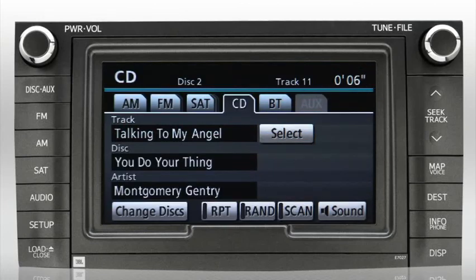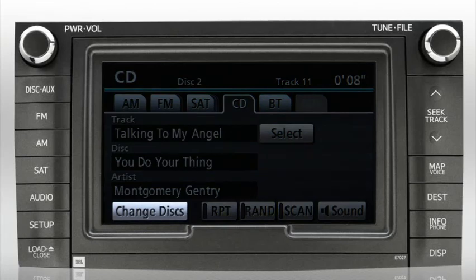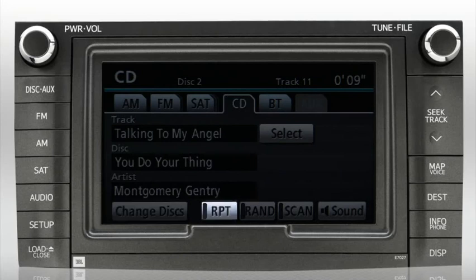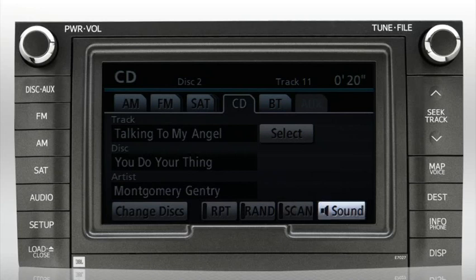The buttons at the bottom of the screen allow you to change discs, repeat the current track, randomize your playback order on the current disc, scan the first few seconds of each track on the current disc, and adjust sound and tone settings by selecting the sound button.